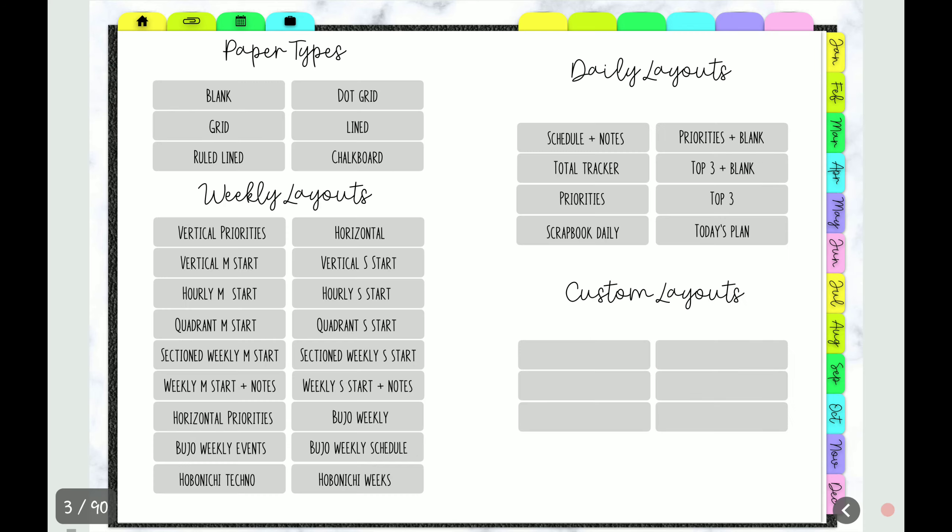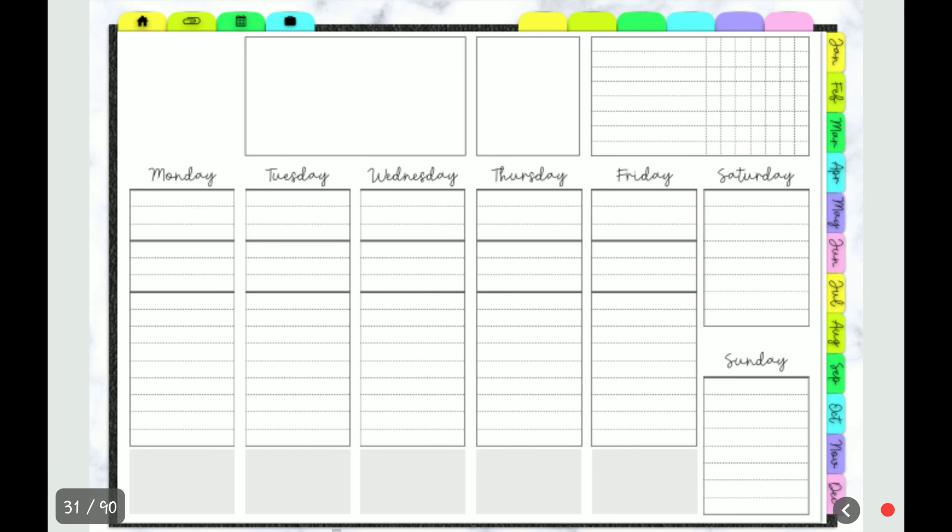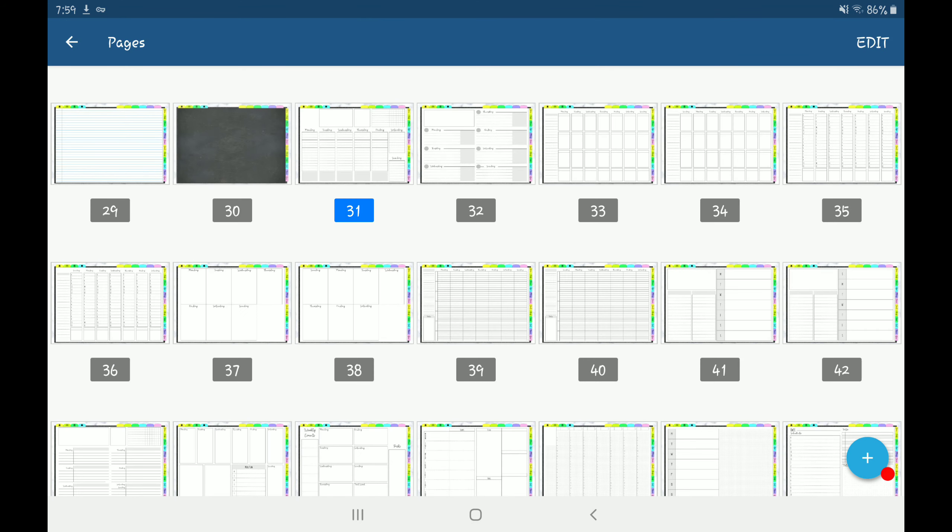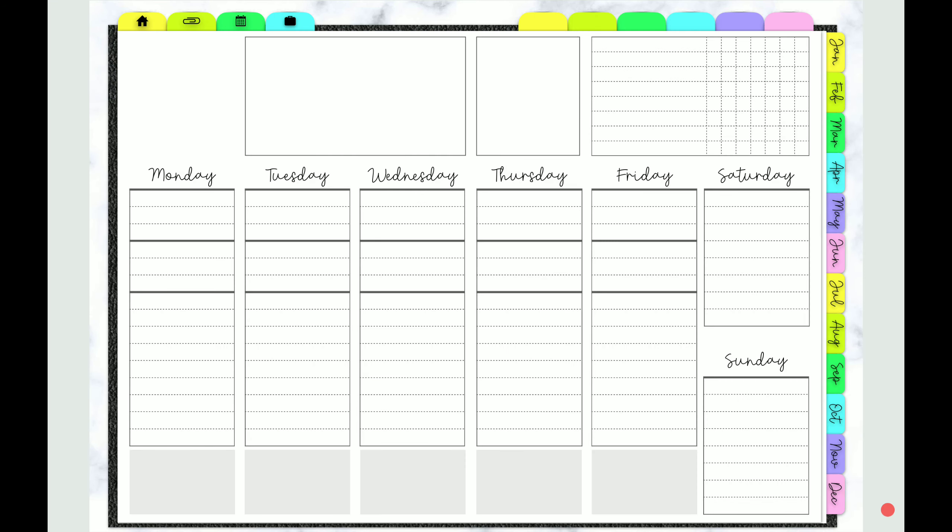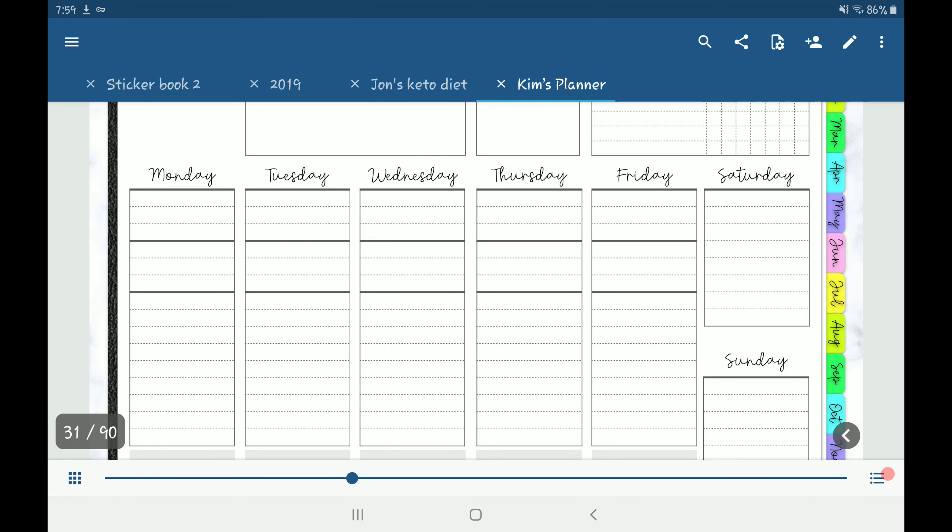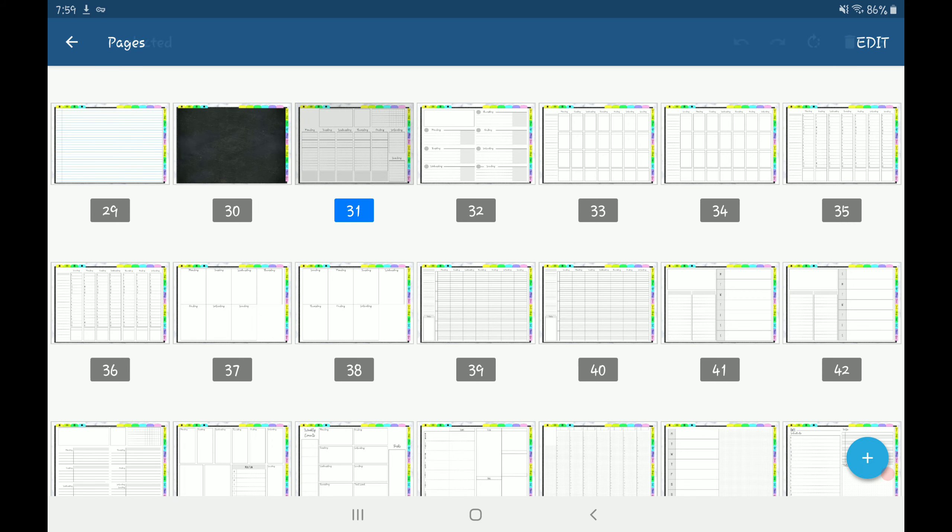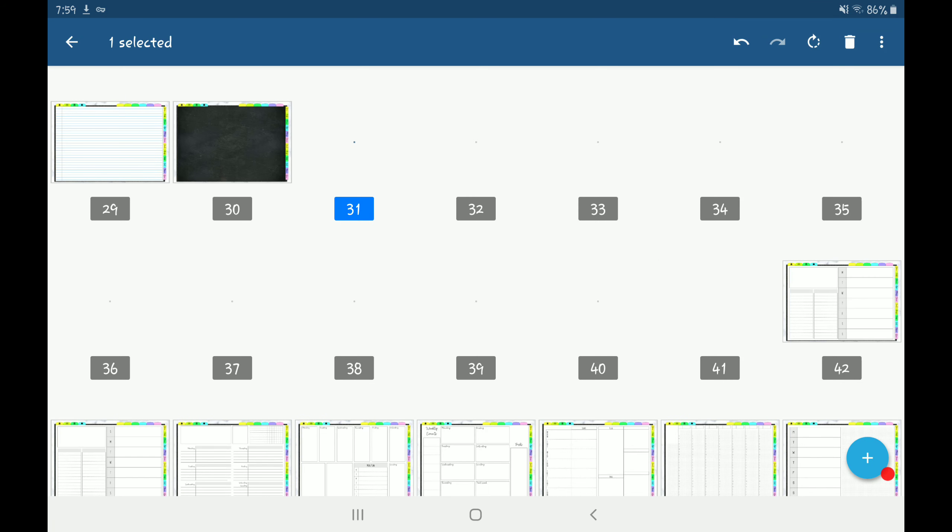So I'm going to go ahead and duplicate one of these weekly templates that the planner comes with. Let me show you how to do that. Just press on the screen and then on the bottom left-hand corner, you'll have this thumbnail button. Press and hold on the slide that you want to duplicate, and then on the upper right-hand corner, click the three dots and duplicate.